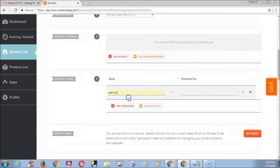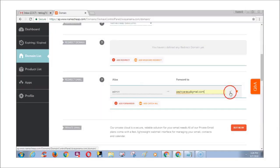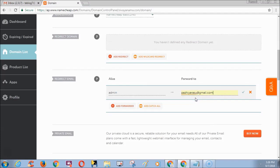Next fill the forward to field with your actual email address. I am using Gmail as my main email address. So I am filling my Gmail address.